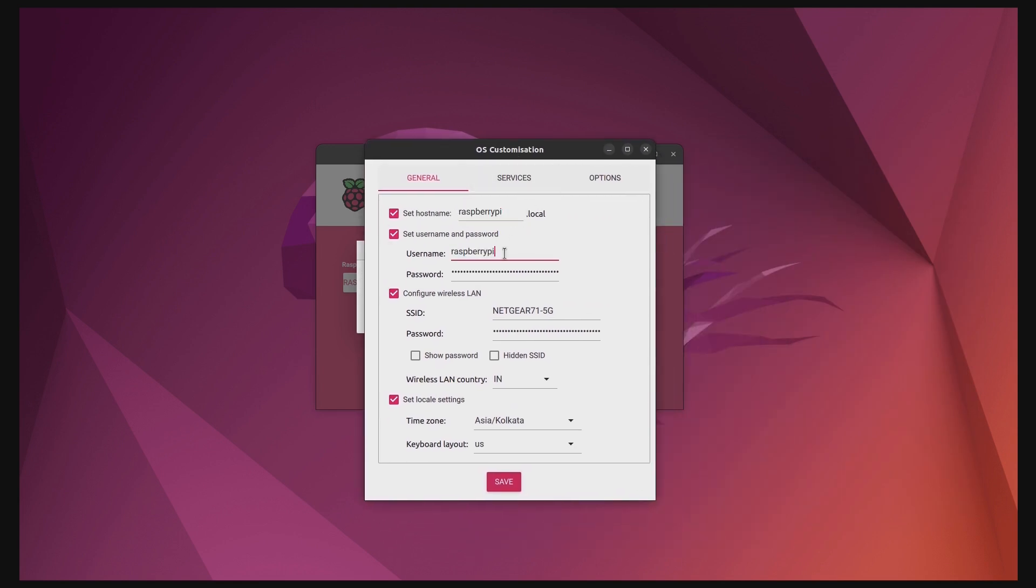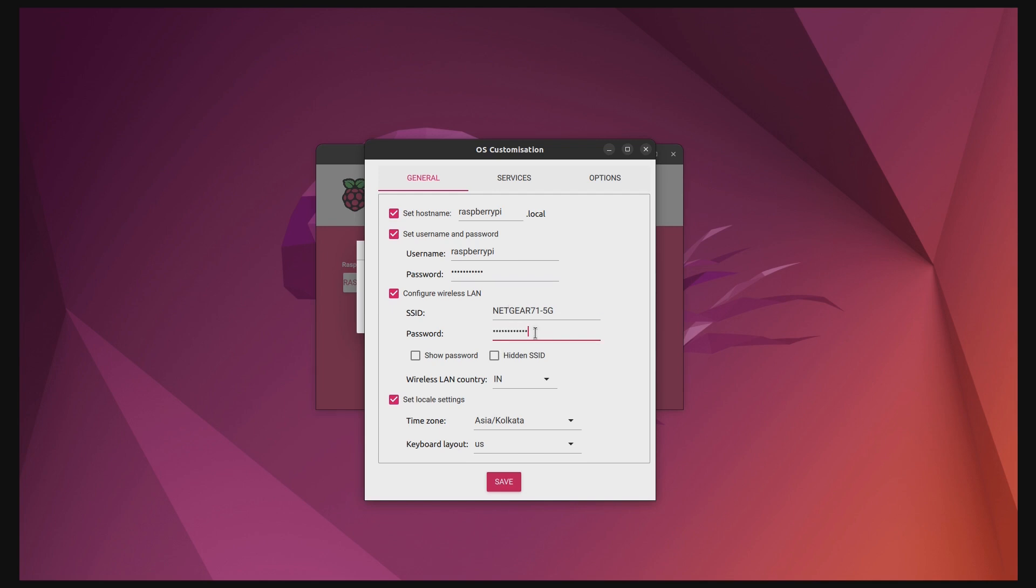First, you need to set a username and password for your Raspberry Pi. Here, I am using Raspberry Pi as both username and password for the sake of this video. Then you need to set your WiFi SSID and password. This should be the same network your computer is connected to.